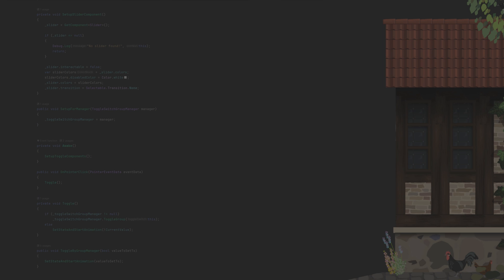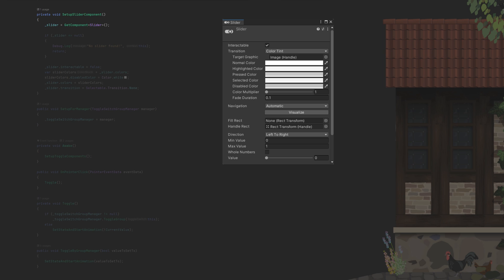The code retrieves the slider component from the game object. In case it can't be found, we get notified.